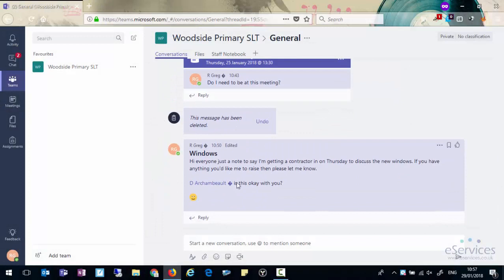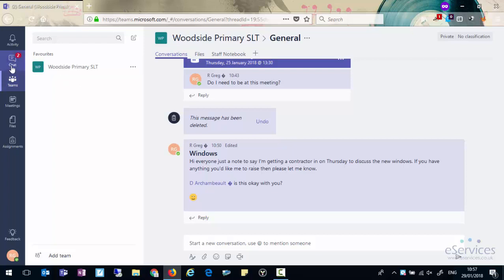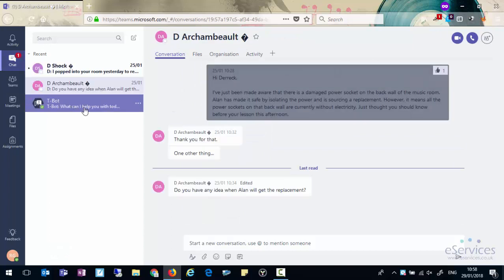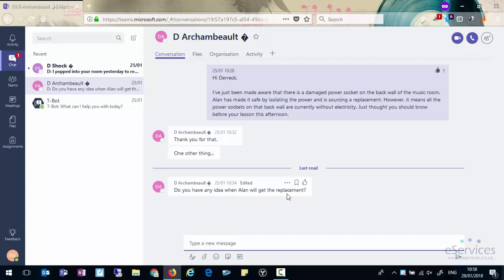So these are conversations playing out in a team. What we can also do is have conversations between individuals or small groups and for that we have the chat icons. So as you can see here, there are two messages that are waiting for me that people have sent that only I or anyone else in that chat will have seen. So if we click on chat, the first one pops up. You'll see I've sent a message there: hi Derek, I've just been made aware of this and there is a damaged power socket on the back wall of the music room. They've responded saying thank you for that. One other thing, do you have any idea when Alan will get the replacement? And just like we did with the conversations, we can simply type the message in there.